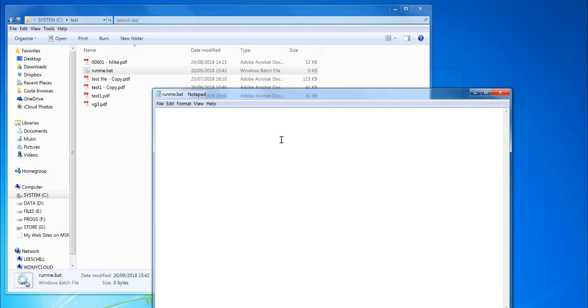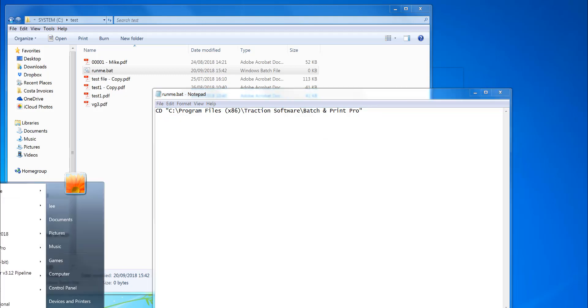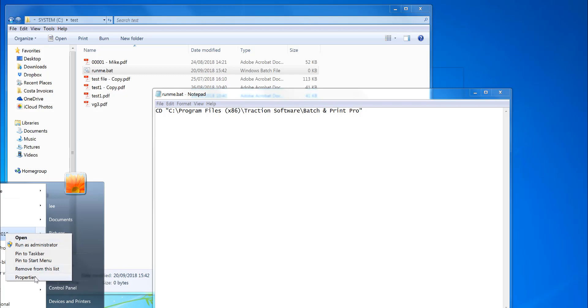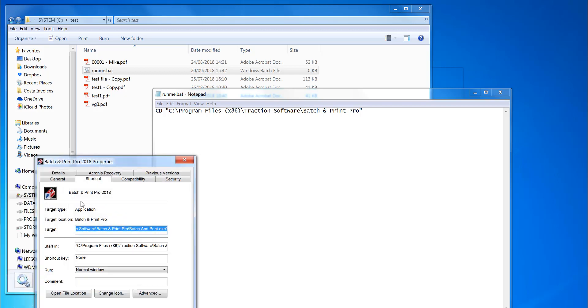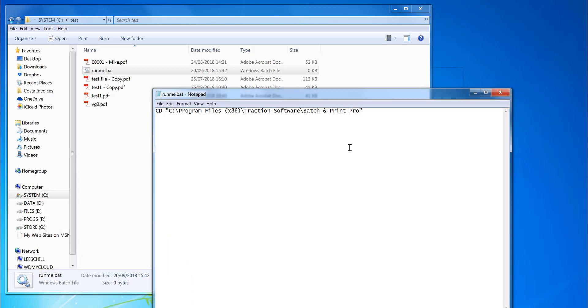First, I need to set the working directory—this is where Batch Print Pro is installed. You can find this out by right-clicking on the icon on your desktop or from the start menu and doing Properties. This will tell you where the starting position is. Then you run Batch Print on the command line.